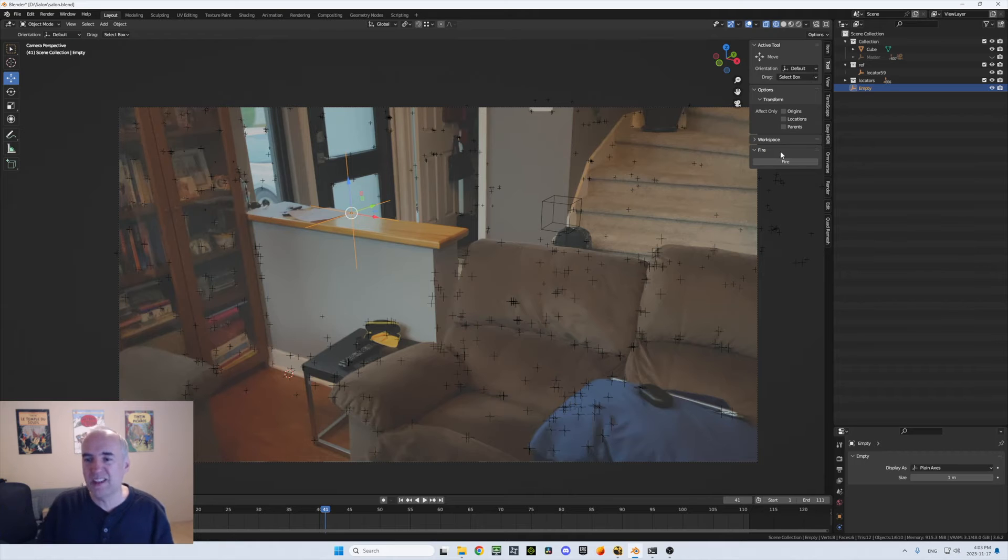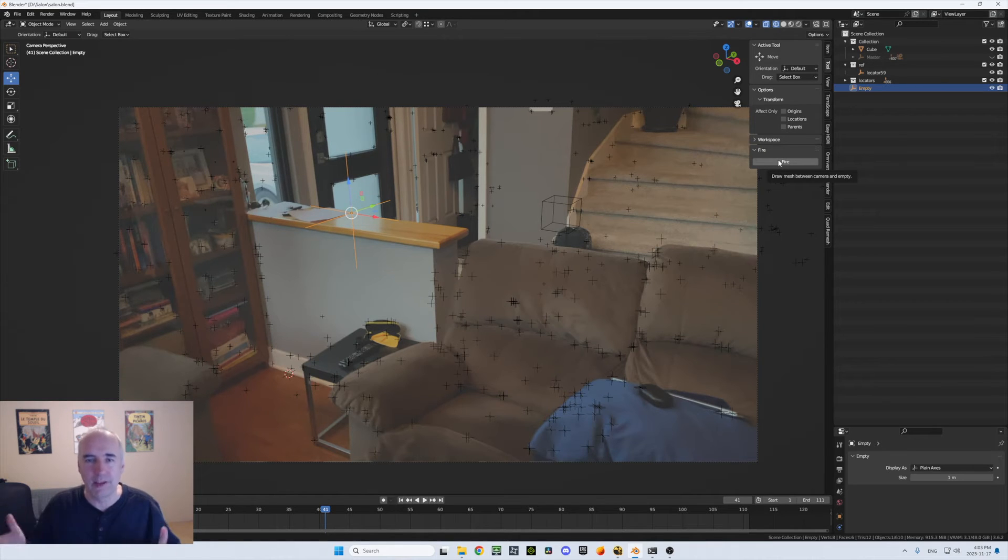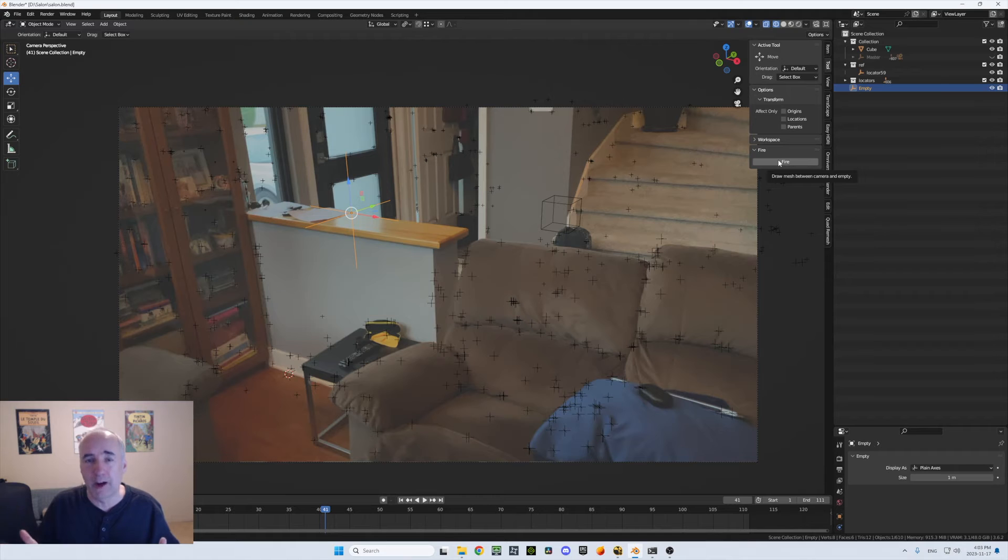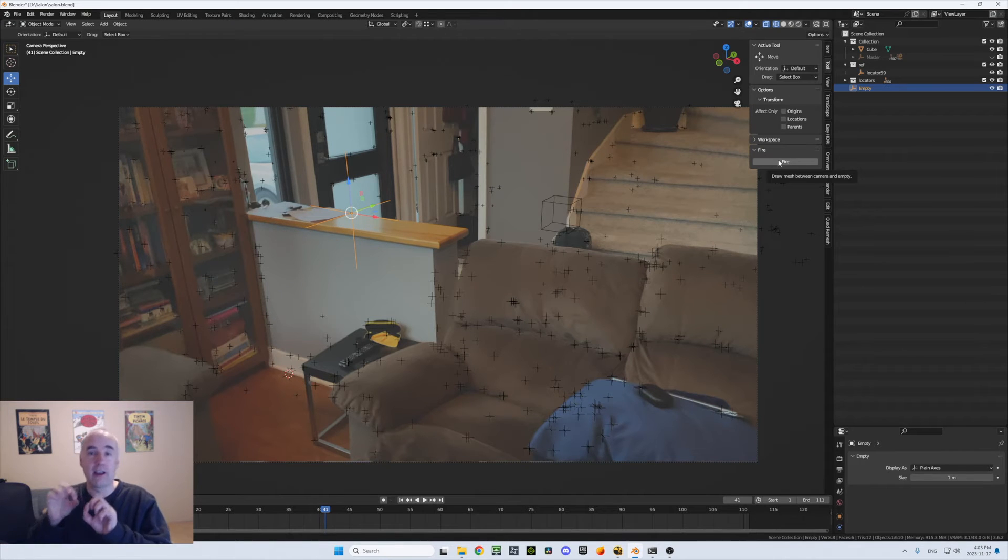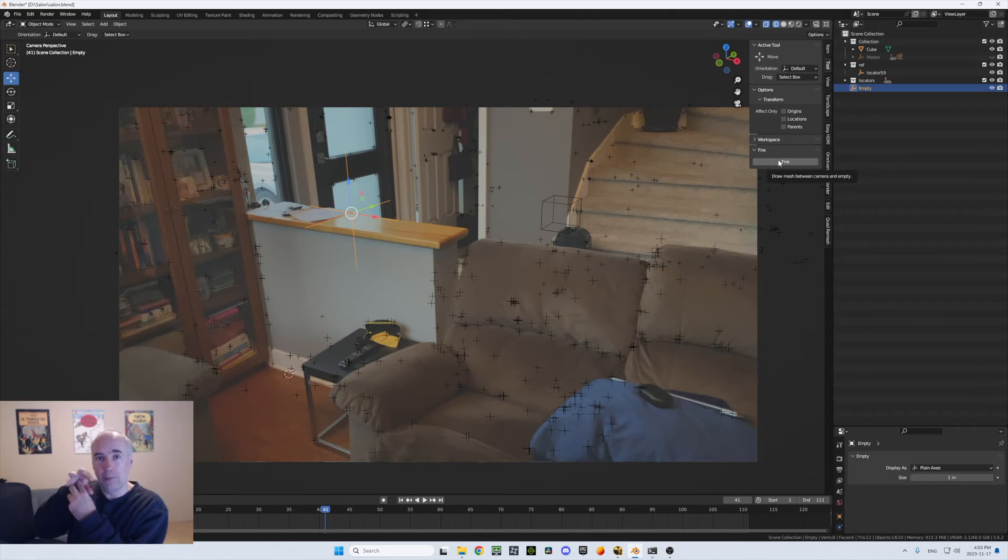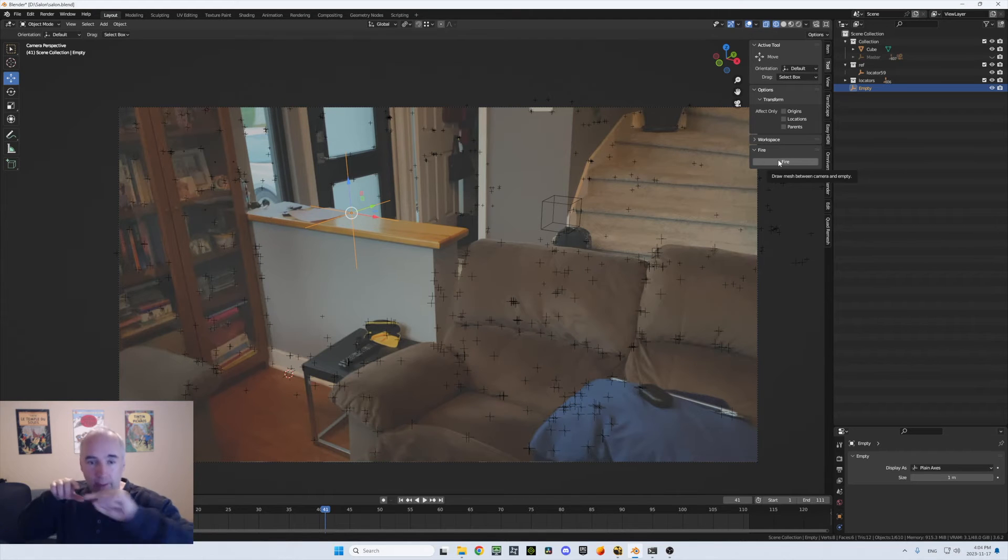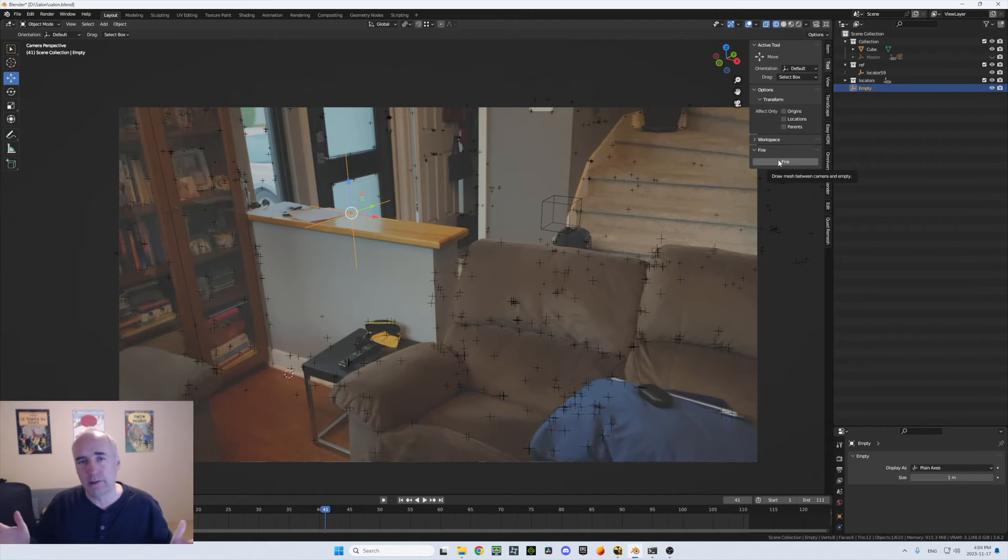Now I'm going to use this add-on called fire. I know it's not a very good name. It has nothing to do with fire. It's just because it fires a ray, actually a line that comes from the center of the camera all the way to passing through the empty. So that's why it's called fire.